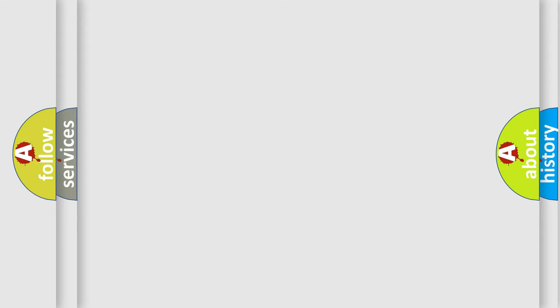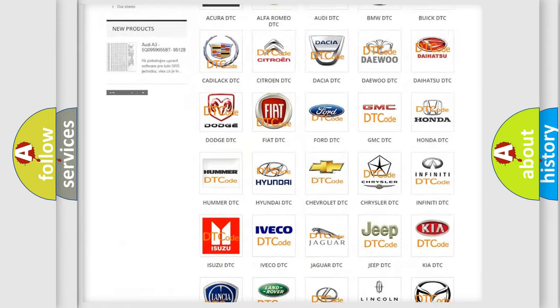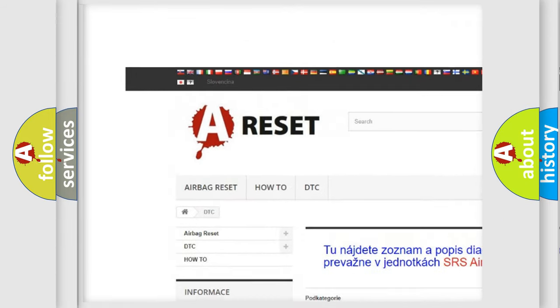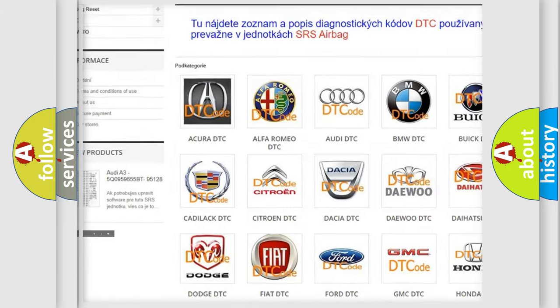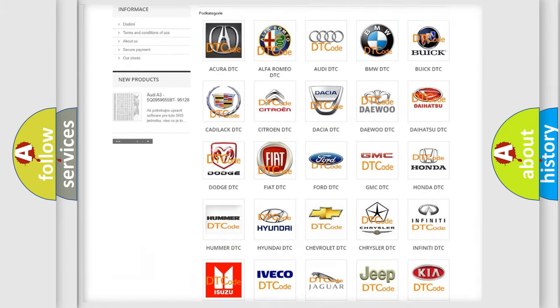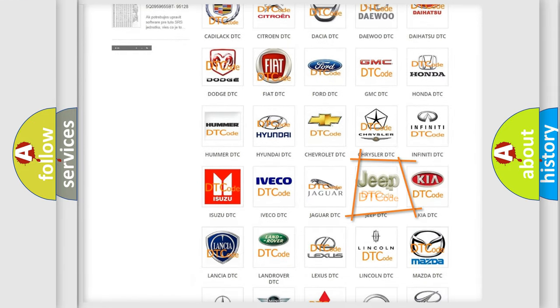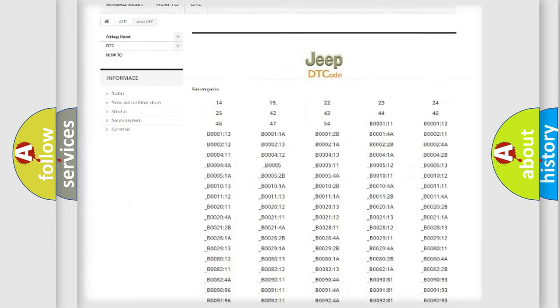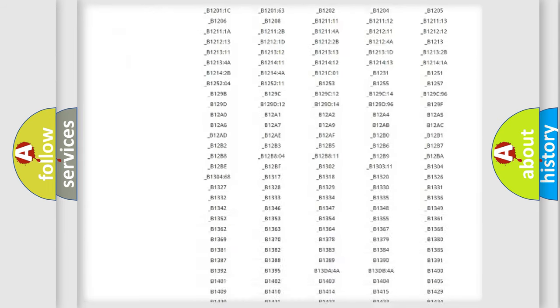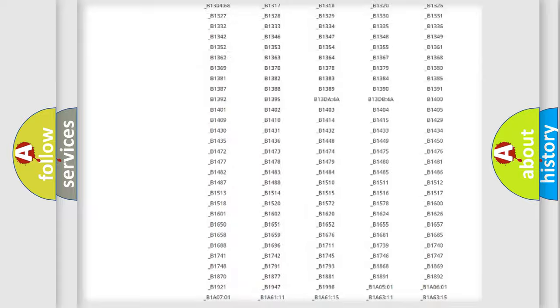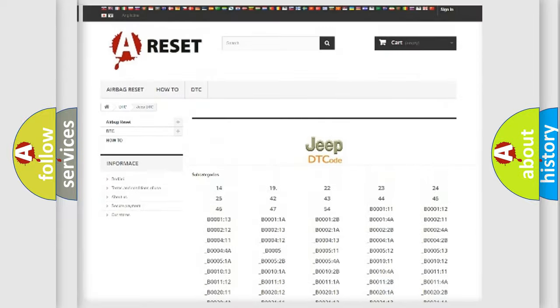Our website airbagreset.sk produces useful videos for you. You do not have to go through the OBD-2 protocol anymore to know how to troubleshoot any car breakdown. You will find all the diagnostic codes that can be diagnosed in Jeep vehicles.